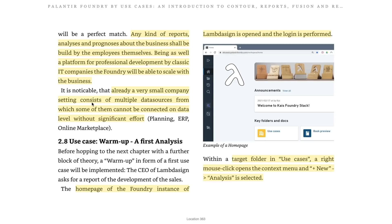Already, a very small company setting consists of multiple data sources, some of which cannot be connected at the data level without significant effort — so that is worth keeping in mind.